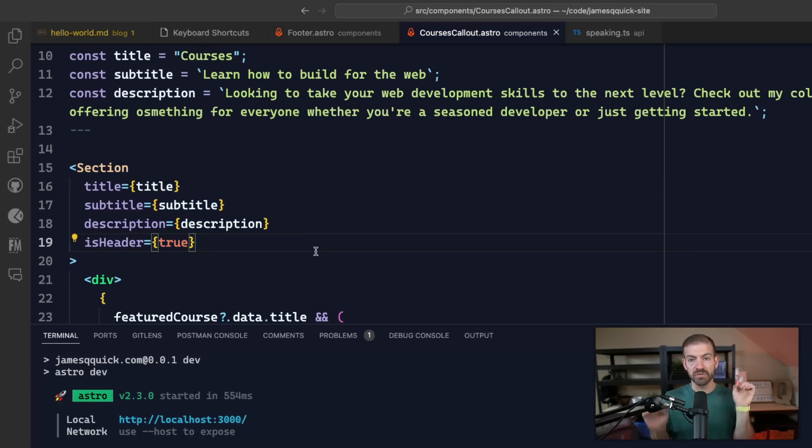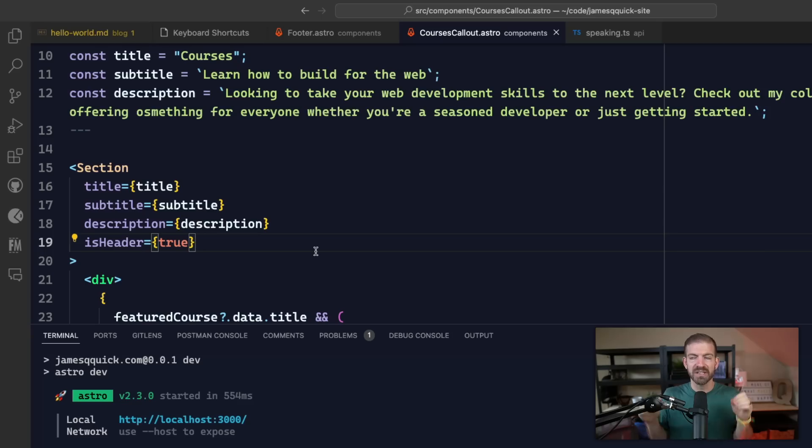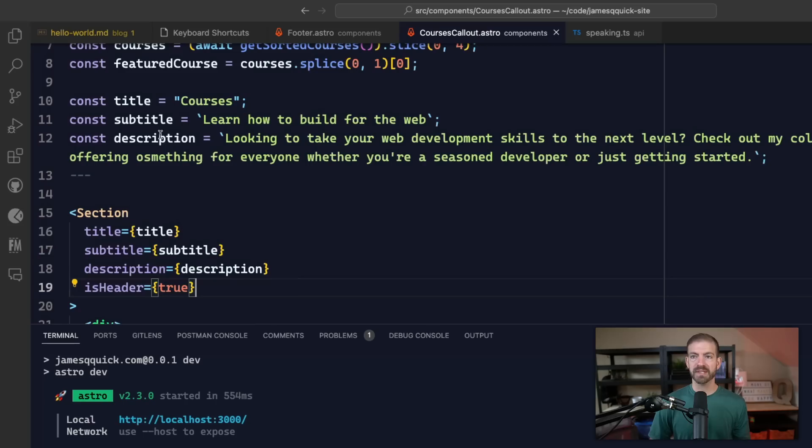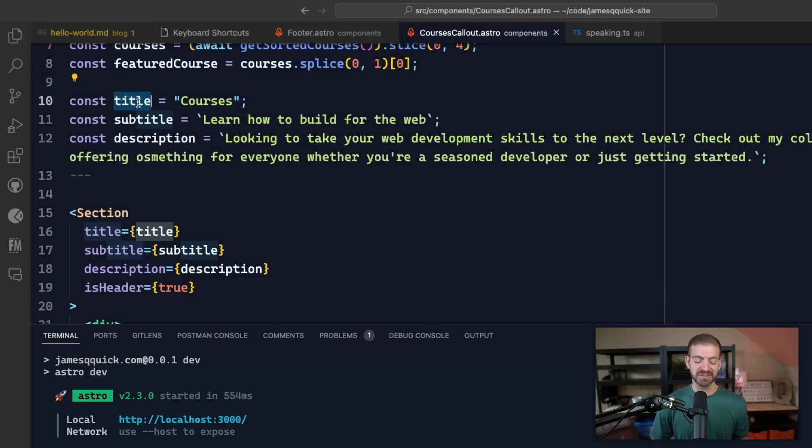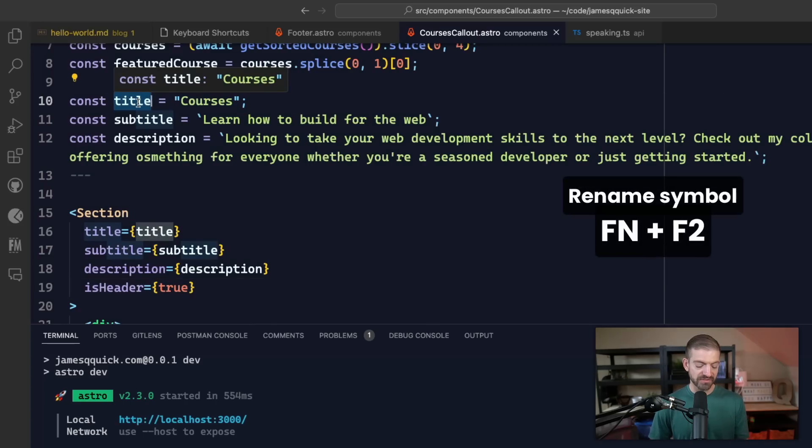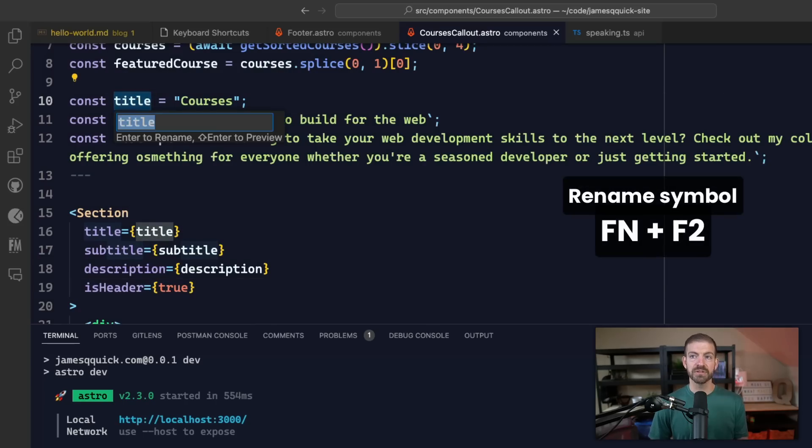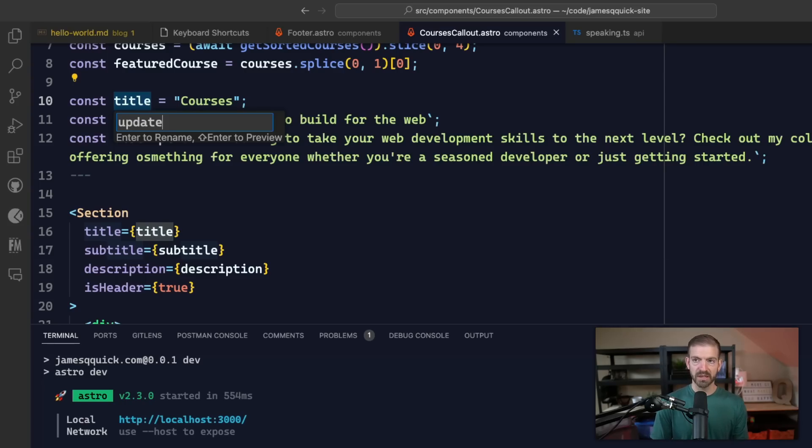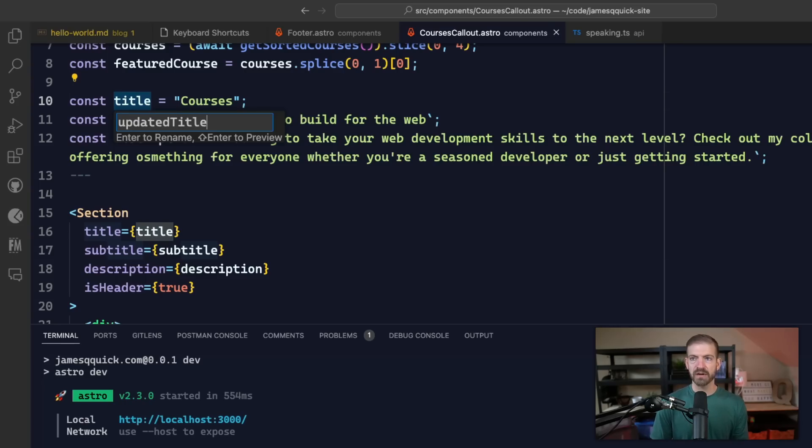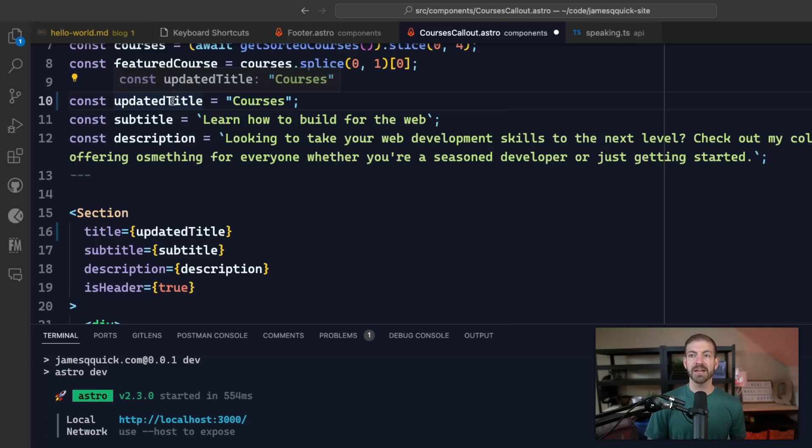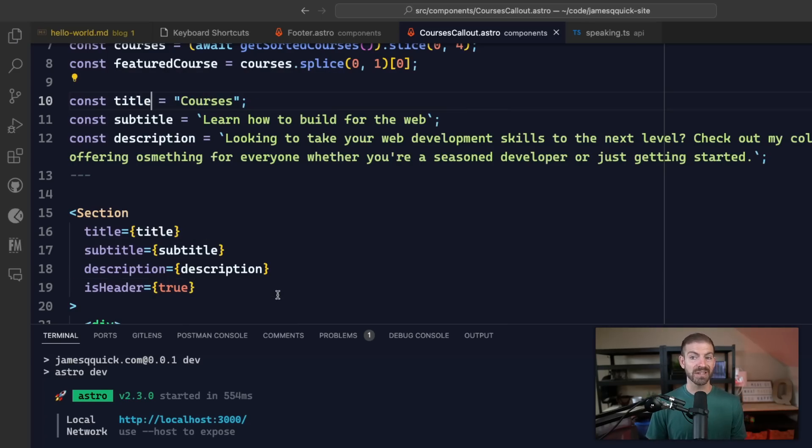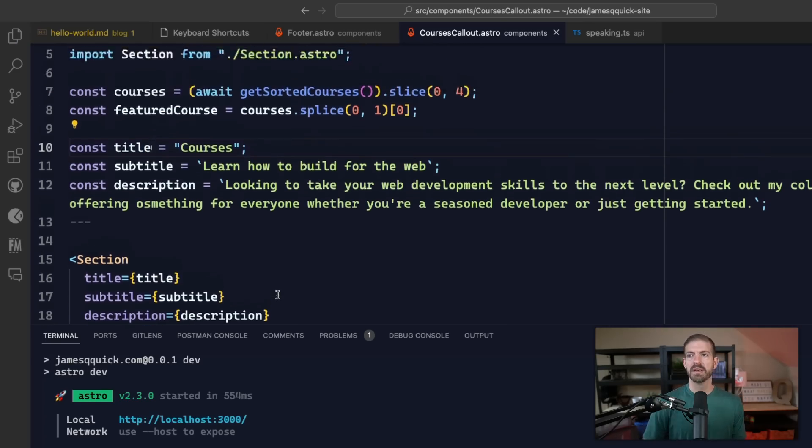VS Code multiple cursors is absolutely one of the most effective tools that you can have to really increase your workflow inside of VS Code. Now another one I love is the ability to select and then use Function on Mac and then F2. This is rename symbol, which allows me to rename this to updated title. This is updated not only the definition or the name here, but also every instance of this inside of my code as well.